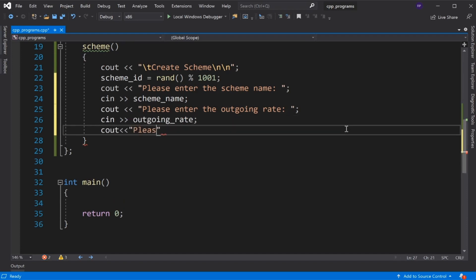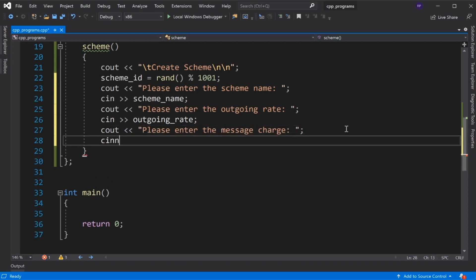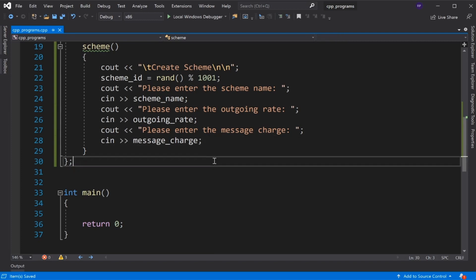Next, display 'Please enter the message charge' and read message charge using cin. This completes our Scheme class default constructor, and this is the end of the parent class.